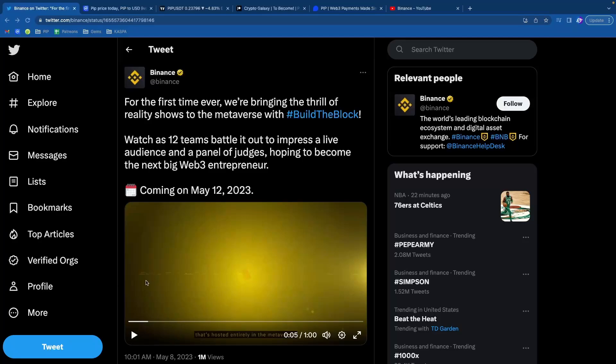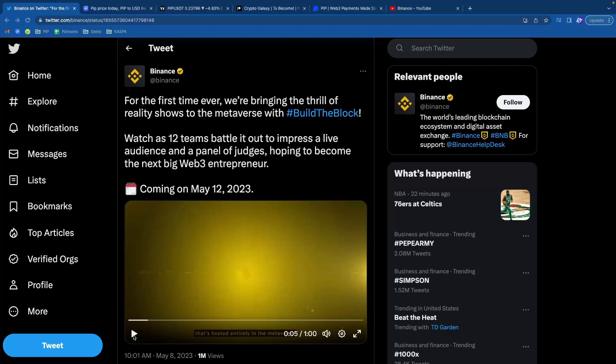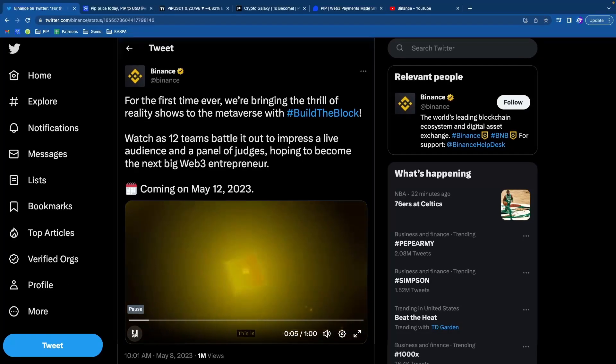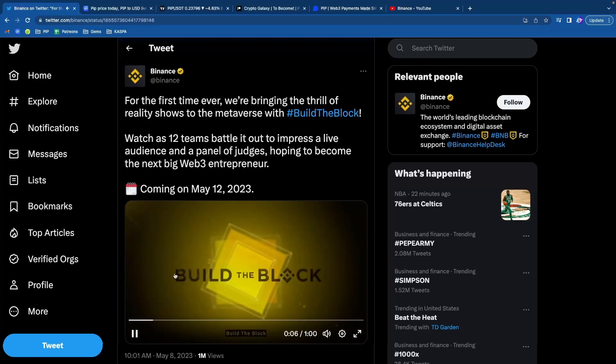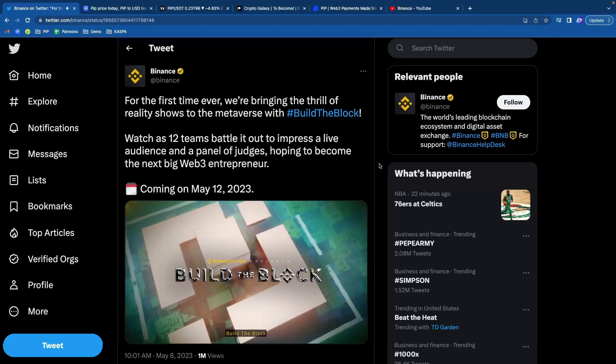Binance just tweeted about PIP for the first time. And this is actually really bullish. Watch this is Build the Block.